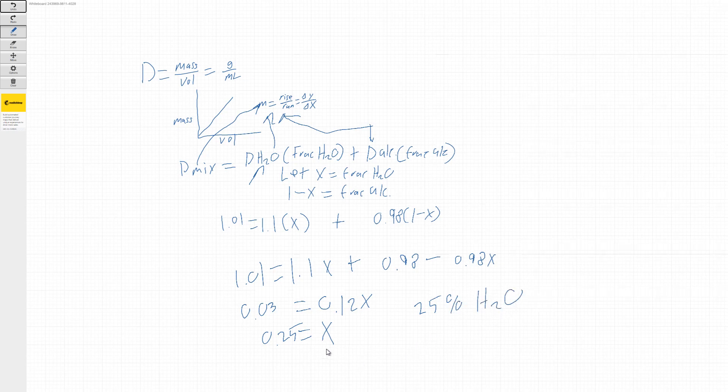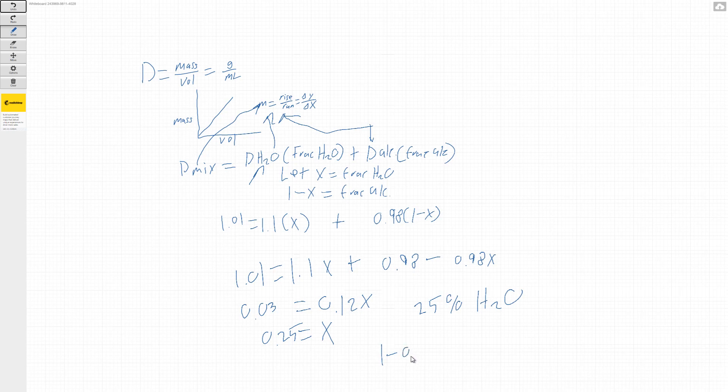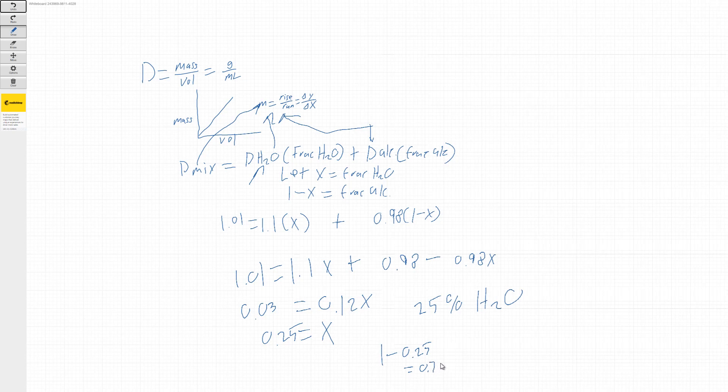And if we look back up here, we said that 1 minus X would be equal to the fraction of alcohol. So if we did 1 minus 0.25, that's going to equal 0.75 or 75%...